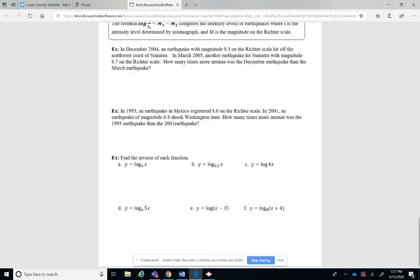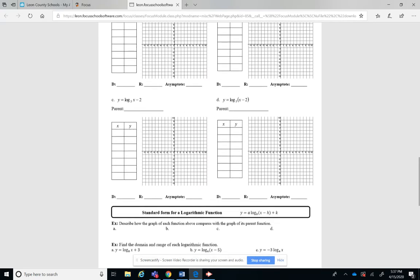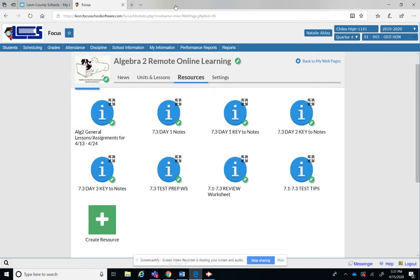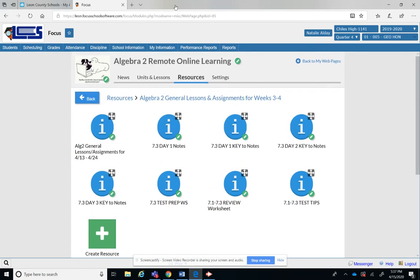And then here's the notes for day 3 which would have been today. Logs, fun right? All right, and then I have here the 7.3 day 1 key, the 7.3 day 2 key, the 7.3 day 3 key.